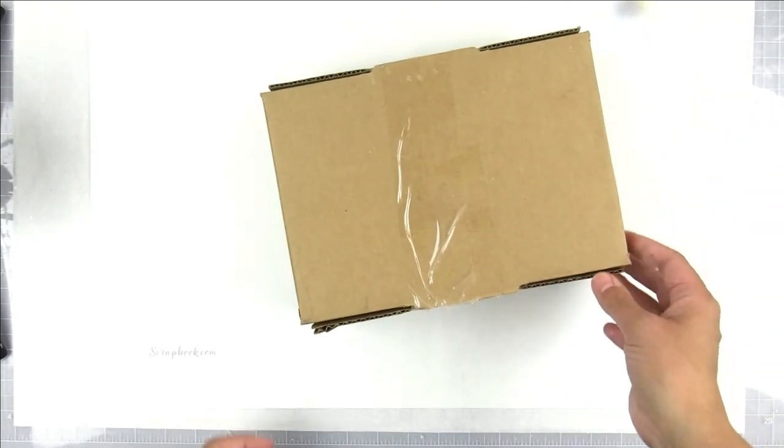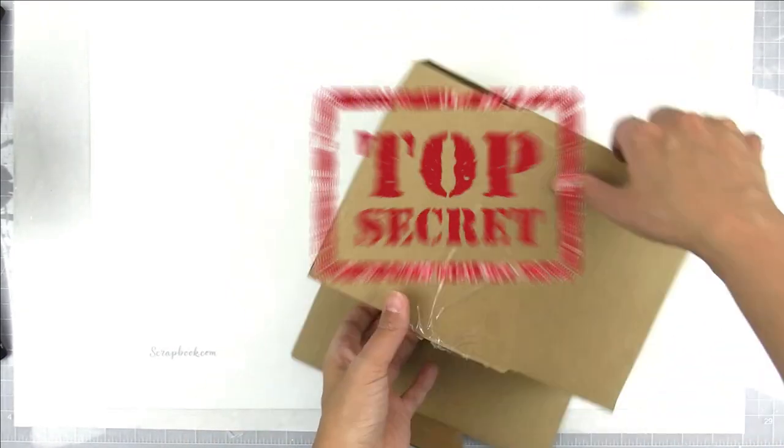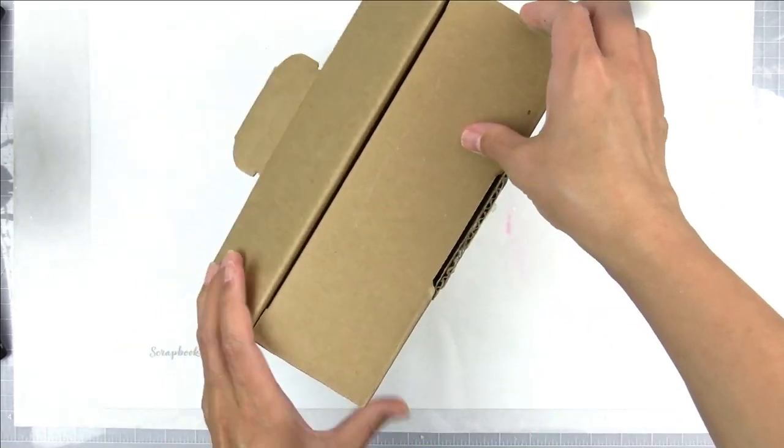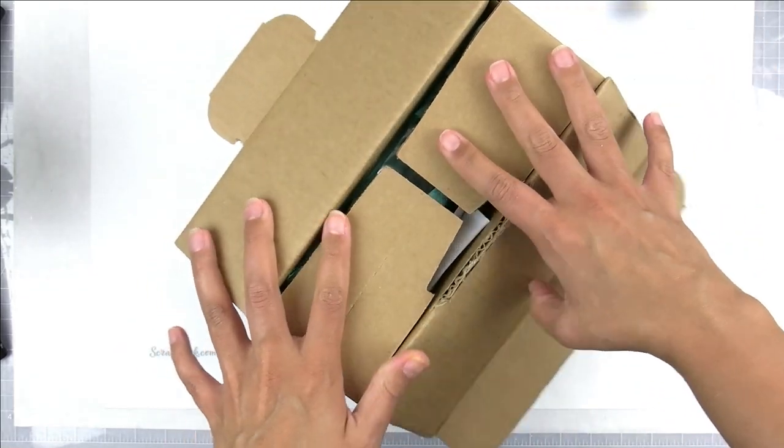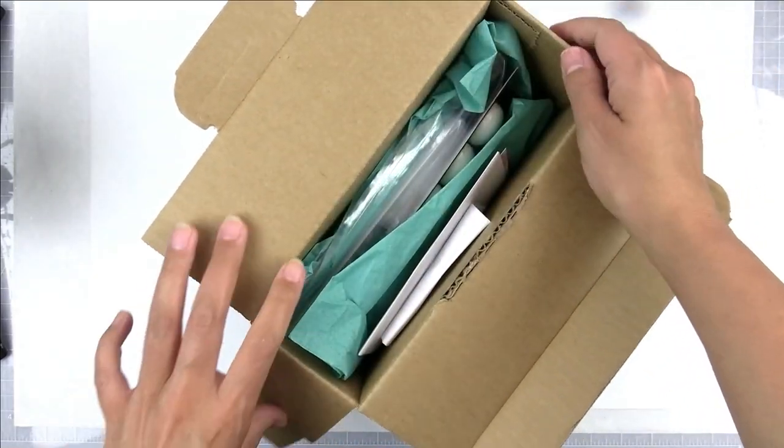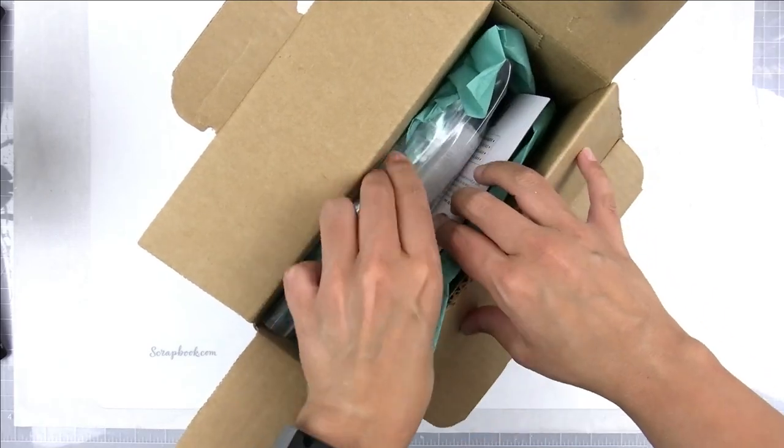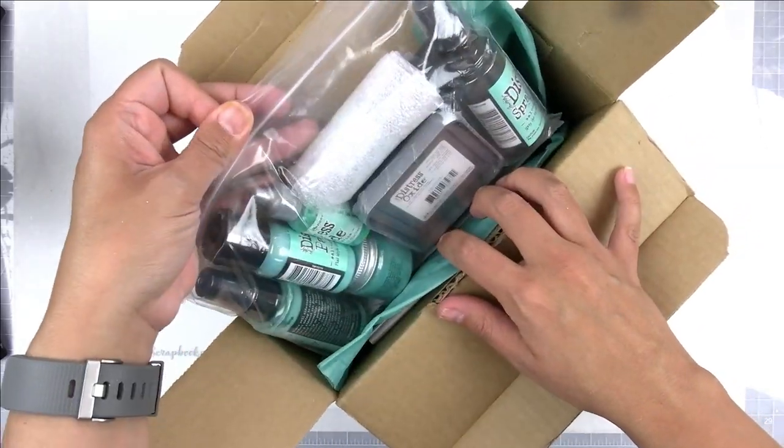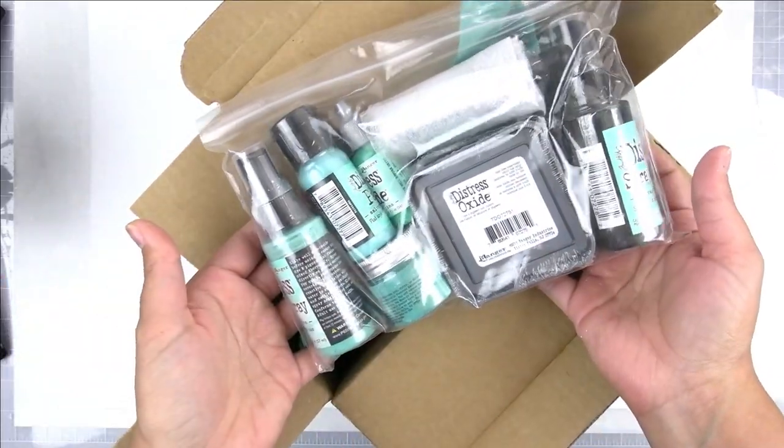Hello creative friends! I recently got sent a top secret package and when I opened this package I squealed with joy because I was so excited. I immediately thought how have I lived my whole crafty life without this color.